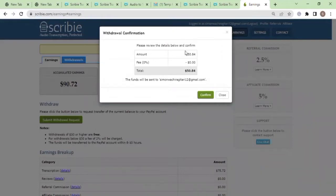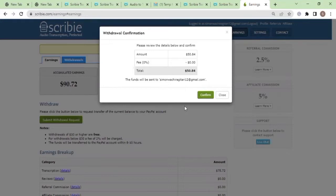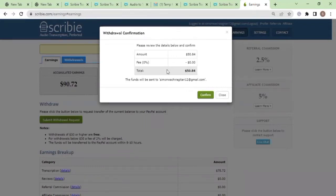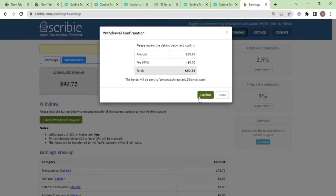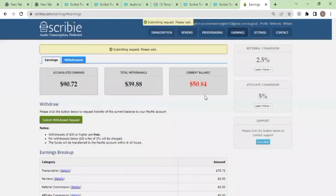The only option with Scribi is that you have to withdraw the whole amount. Everything that is in your account is going to be picked and then when you start transcribing again, the money starts to accumulate from zero. You cannot choose to withdraw twenty dollars and leave ten dollars. When you're doing a withdrawal request with Scribi, it's either you withdraw the whole amount or you don't withdraw at all.